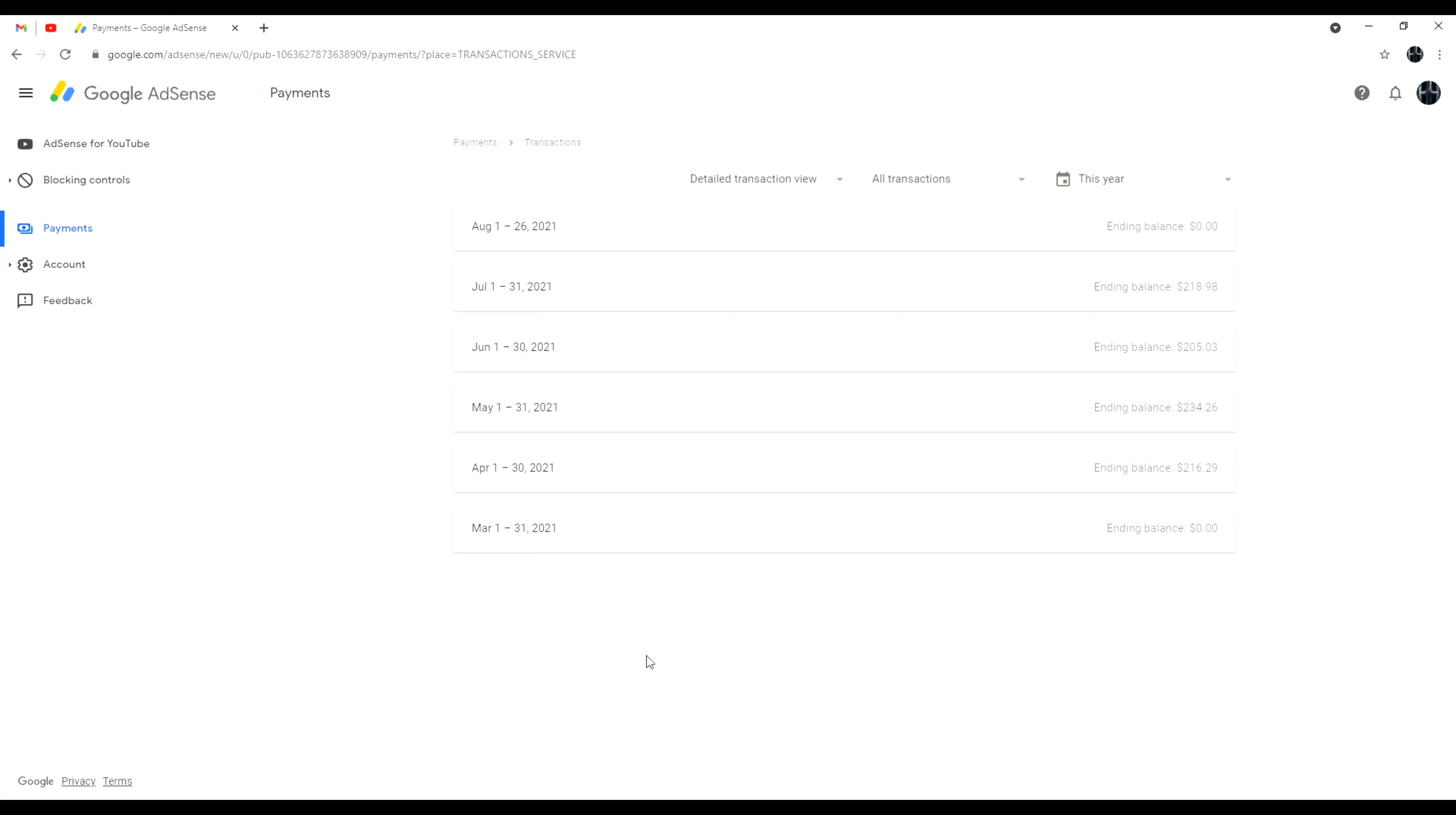Hello everybody, well another month another dollar, or in this case $218.98. So I saw this drop into my bank account and I was like, oh it must be another month again, must be the time to do one of these videos.